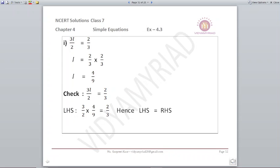Next part: 3L upon 2 is equal to 2 upon 3. We make variable L alone on the left side and shift others to the right by changing their position. So L is equal to 2 upon 3 multiplied by 2 upon 3, which gives L equals 4 upon 9.